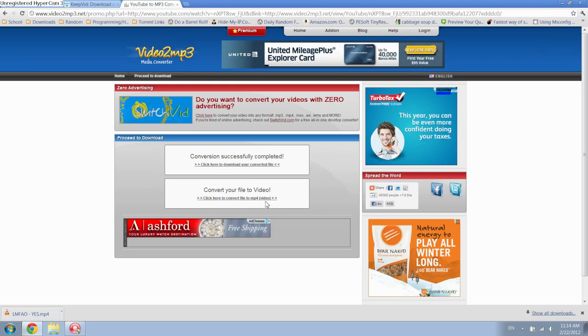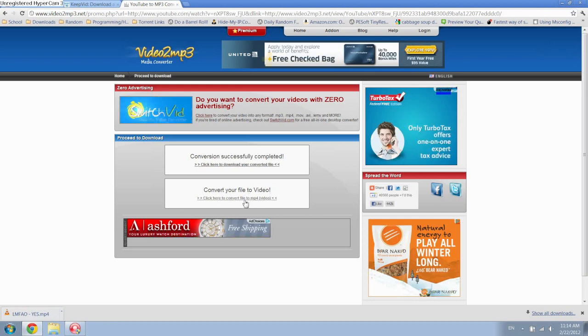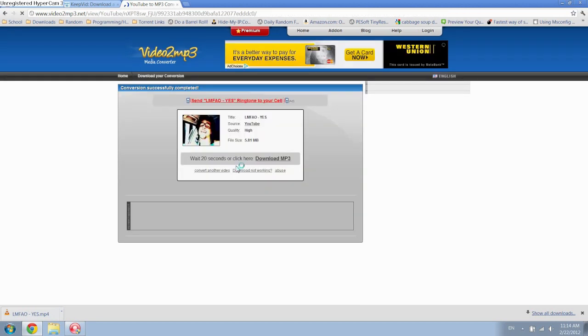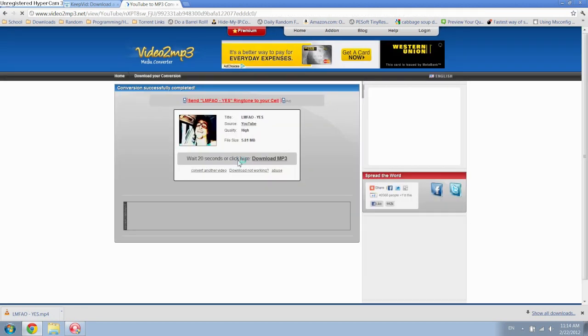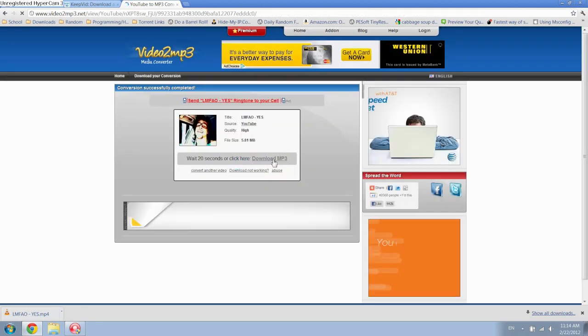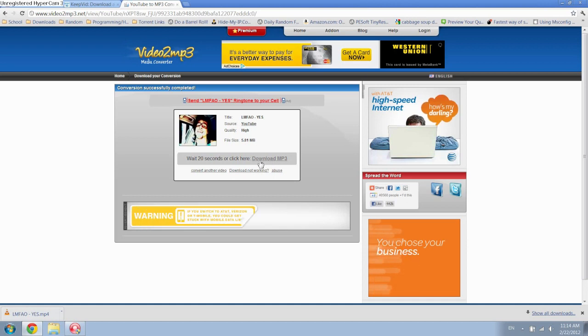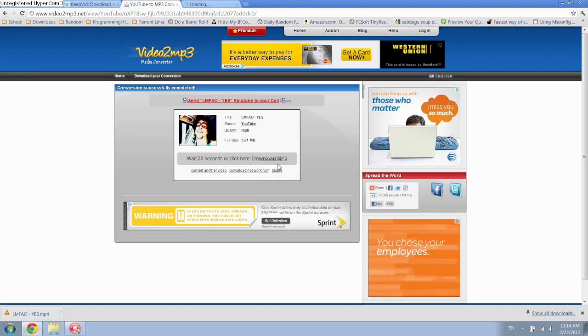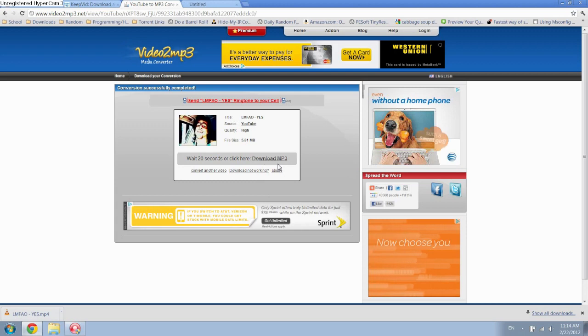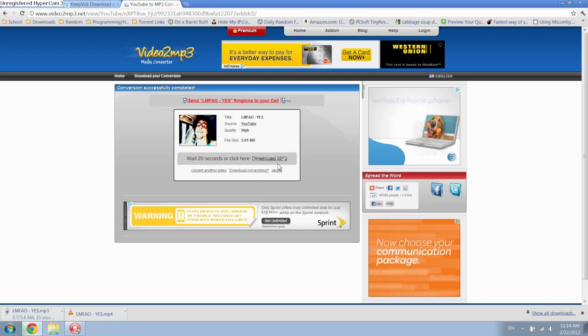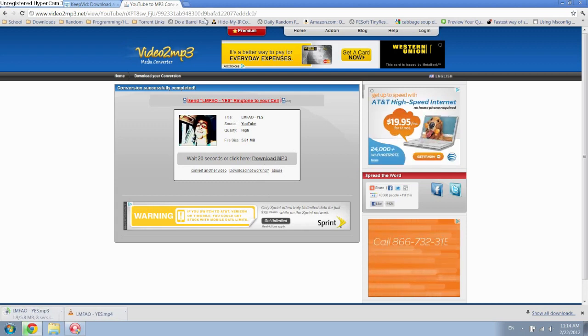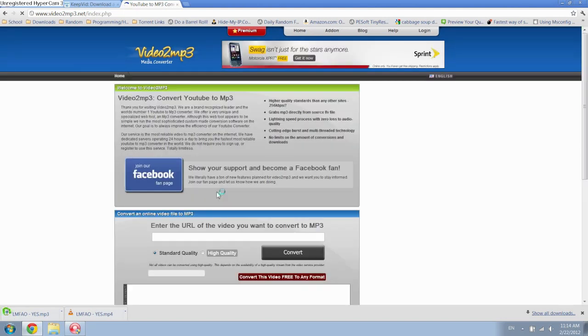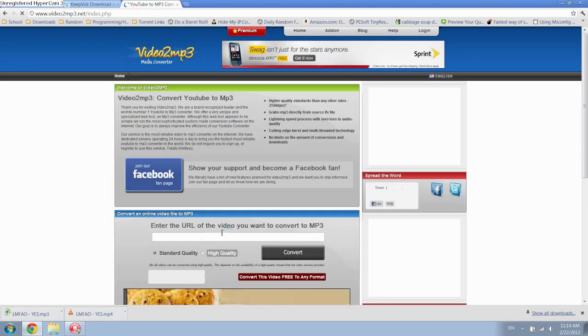You could technically convert it to a video file, but you just want to download the converted file you have. So click on that. You can either wait 20 seconds—I prefer opening it in a new tab because sometimes it doesn't work due to my internet connection. The tab will auto-close when it starts downloading. This way, you can click on 'convert another video' and you'll be right back to the home screen, or you can enter a different YouTube URL.